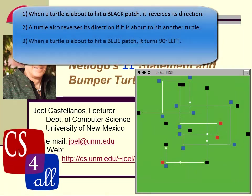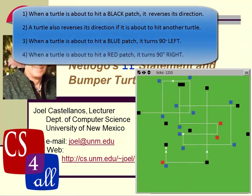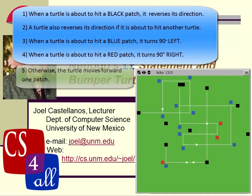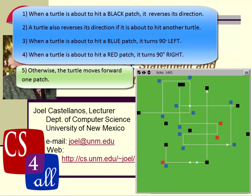When a turtle is about to hit a blue patch, it turns left. When a turtle is about to hit a red patch, it turns right. Otherwise, the turtle continues straight, unperturbed, across the glorious green grass.